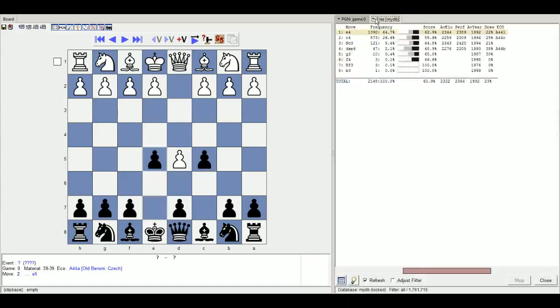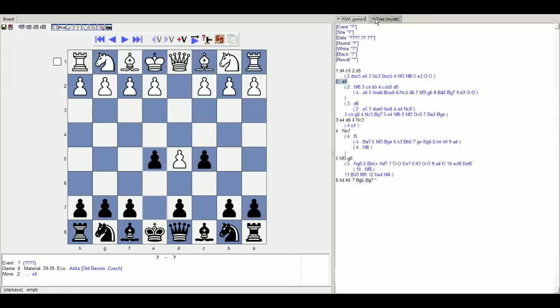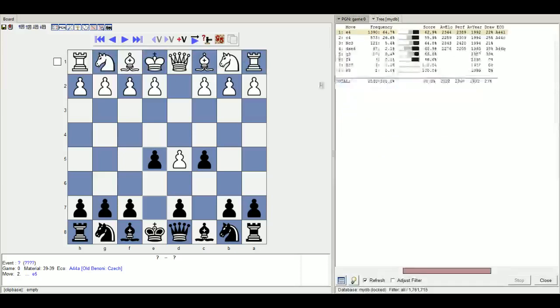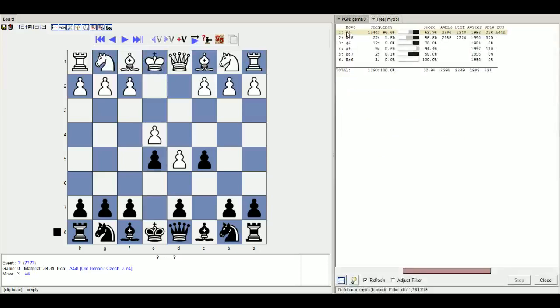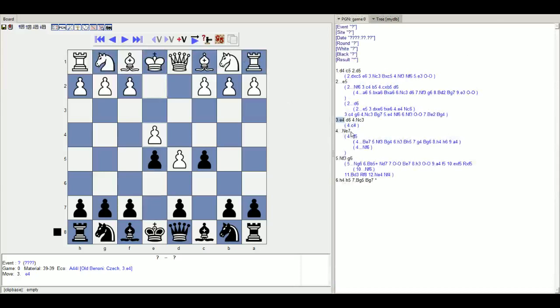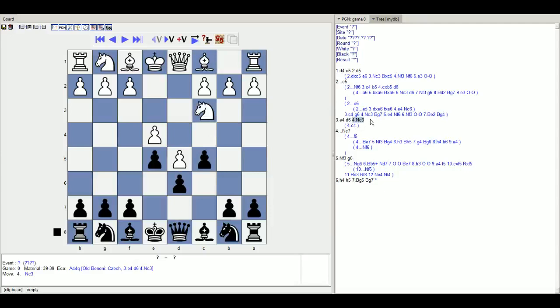Now here you might see c4, but we're gonna look at the e4 variation and then d6, and knight c3. So this is the position that we are gonna assume you're completely out of your opening theory now. I was actually out of opening theory well before this. So we're gonna stop here and look at the position and try and come up with a few ideas based on the standard opening principles.